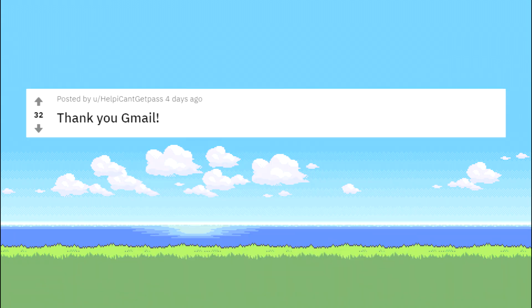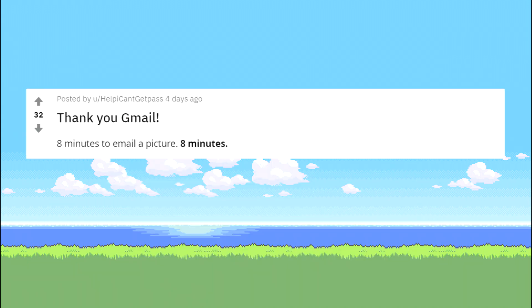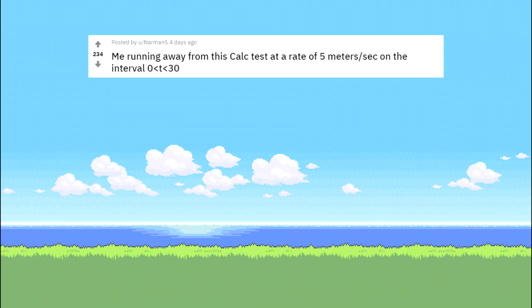Thank you Gmail. 8 minutes to email a picture. 8 minutes. Me running away from this calc test at a rate of 5 meters per second on the interval 0 to 30.